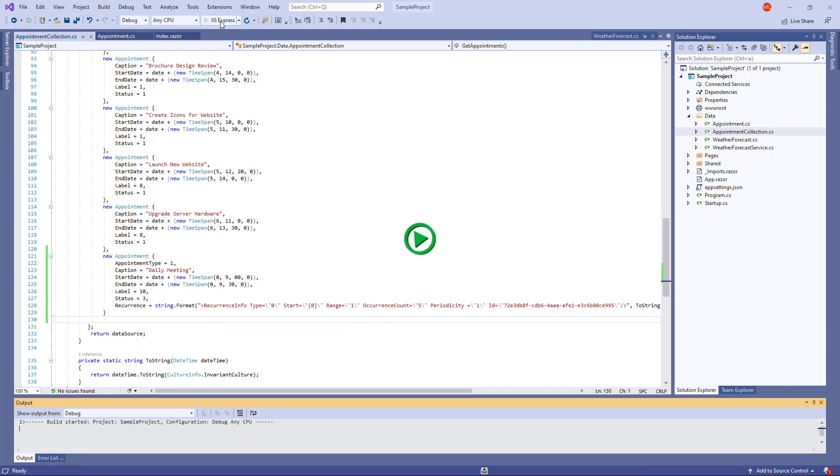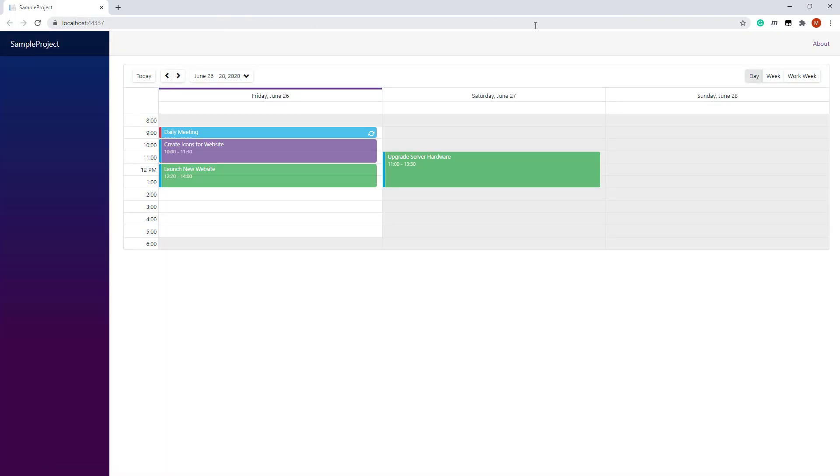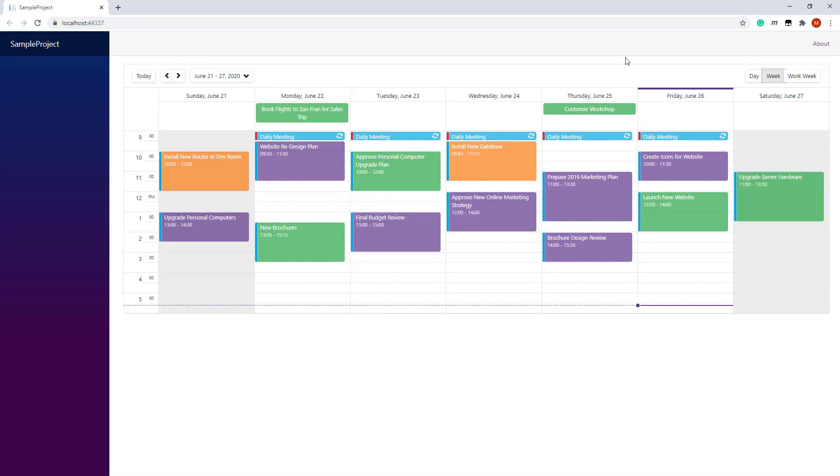And let's run this one last time. Here is my recurrent appointment. And that's it for this video. I hope you've enjoyed this tutorial on the DevExpress Blazor Scheduler component.